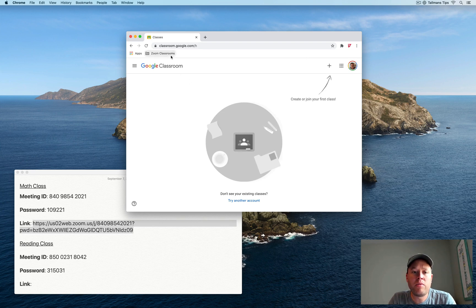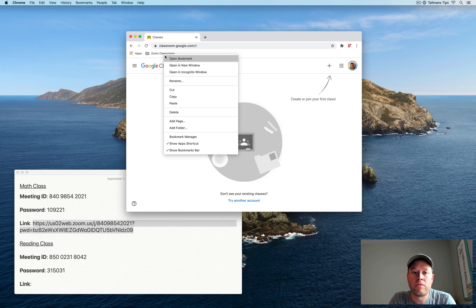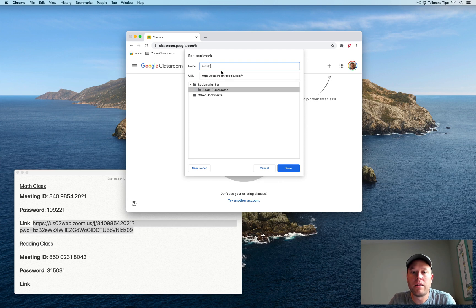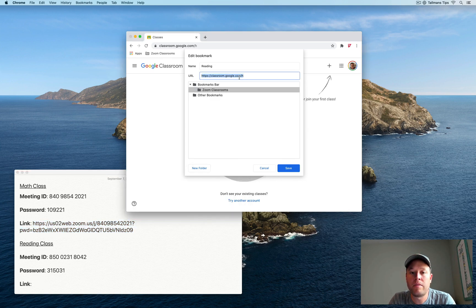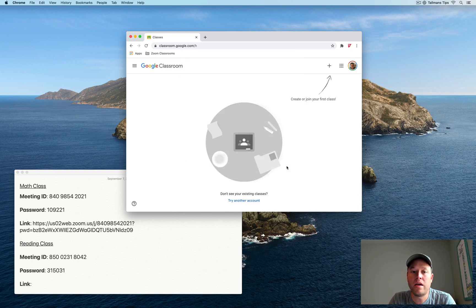So let's pretend that we had some other classes set up already as well. So we'll go ahead and do right-click again on Zoom Classrooms, choose Add Page. And let's say we had a reading class set up as well. Again, I'm going to paste that URL, the link. Again, we'll pretend we already have one for the reading class. Paste that in and click Save.